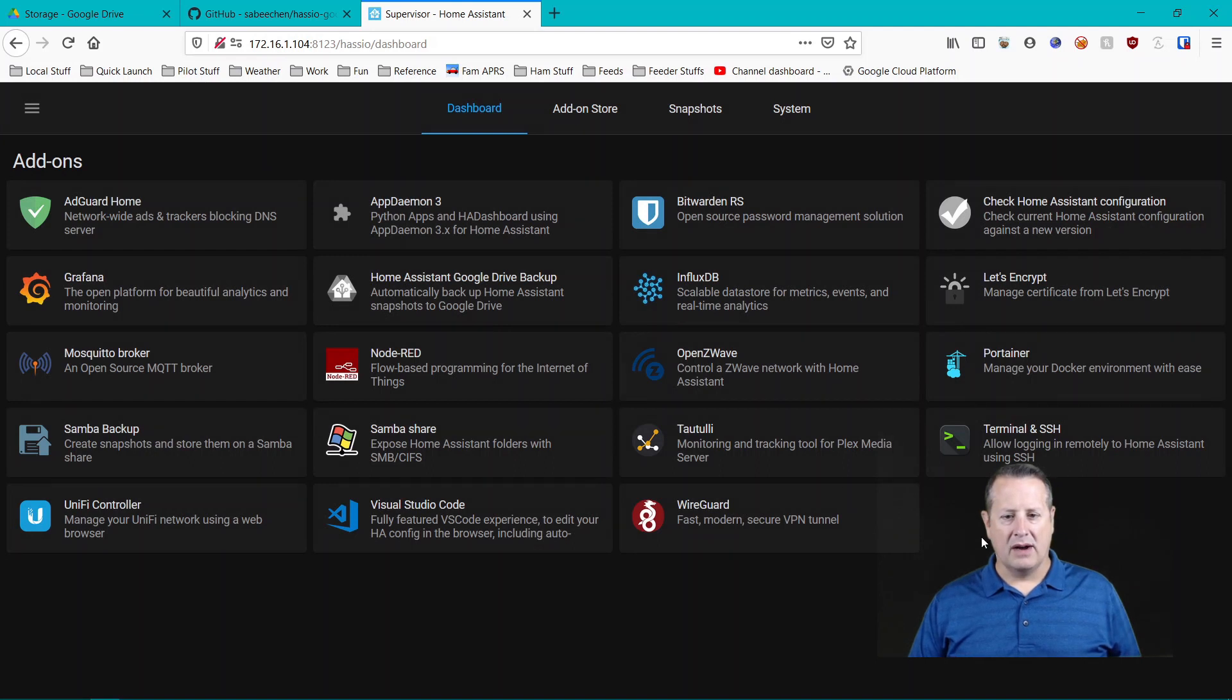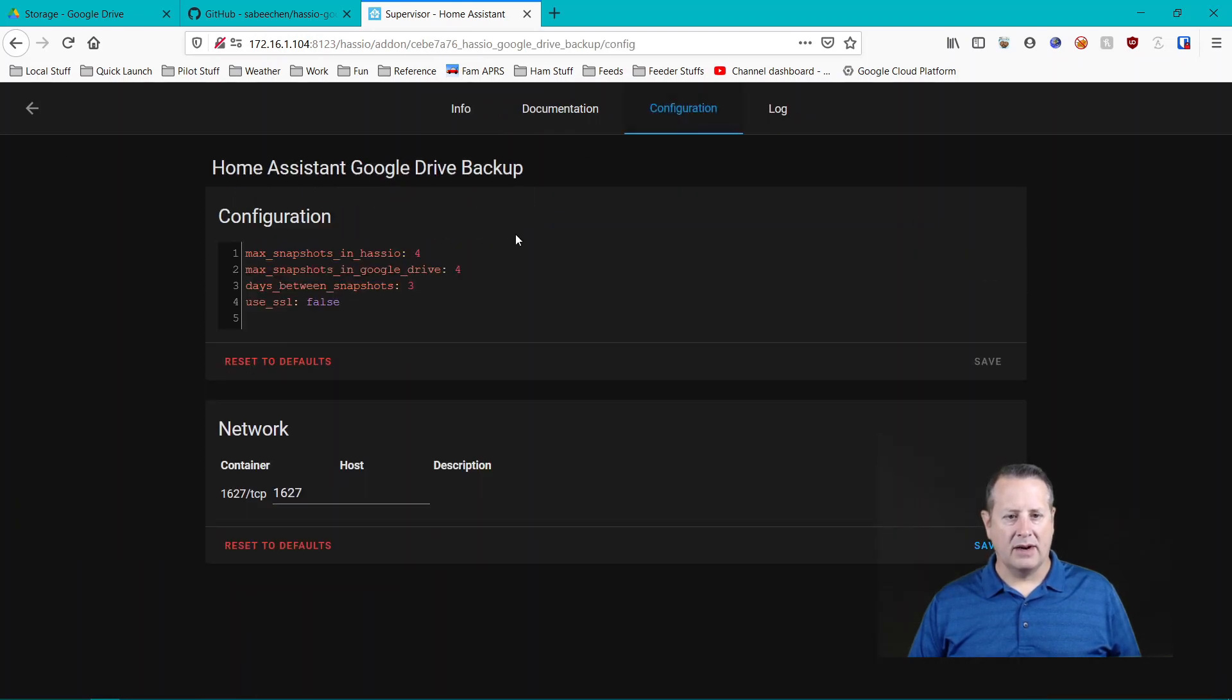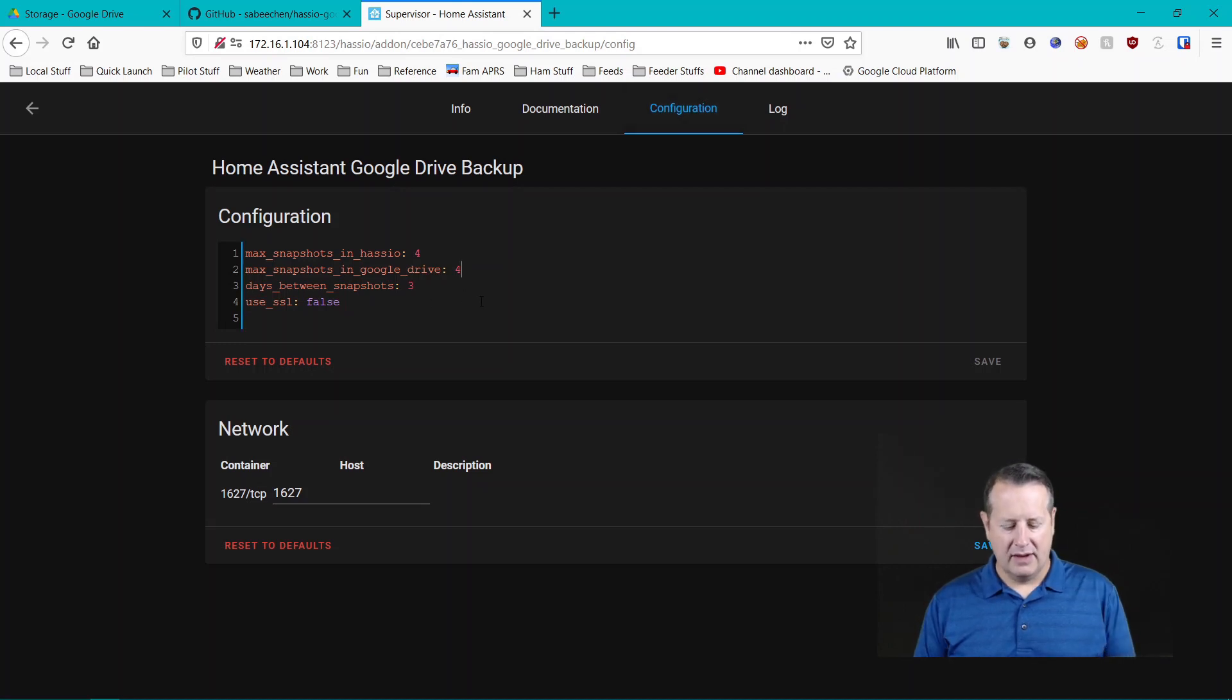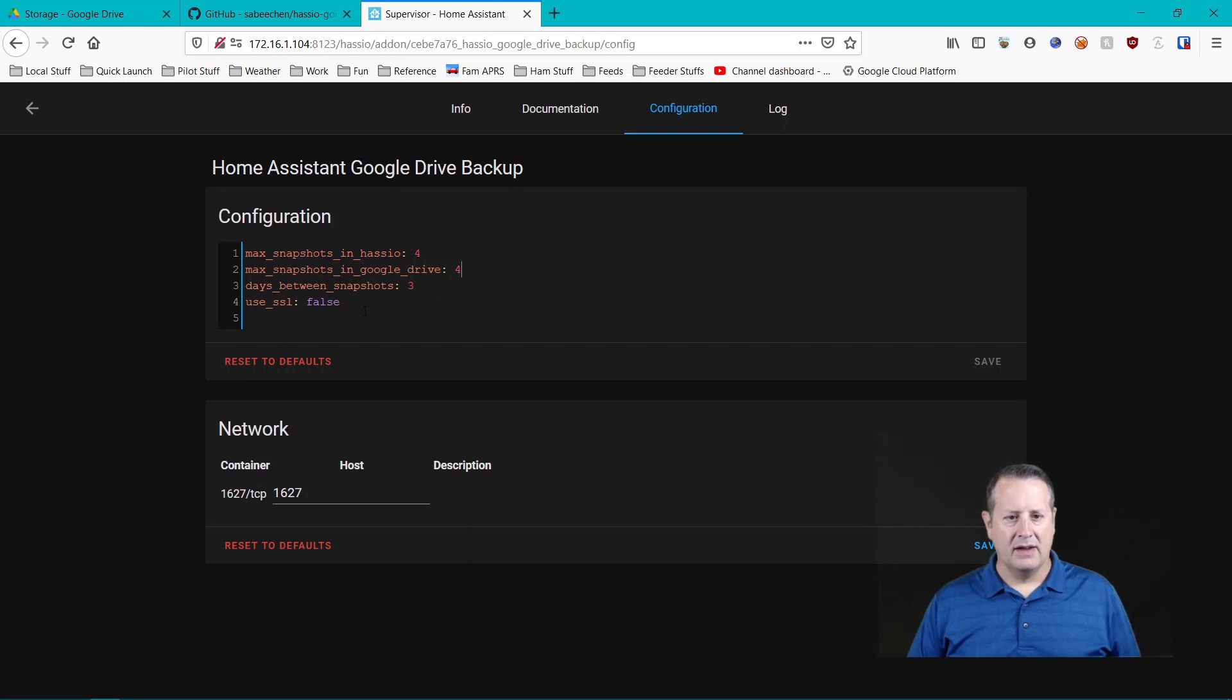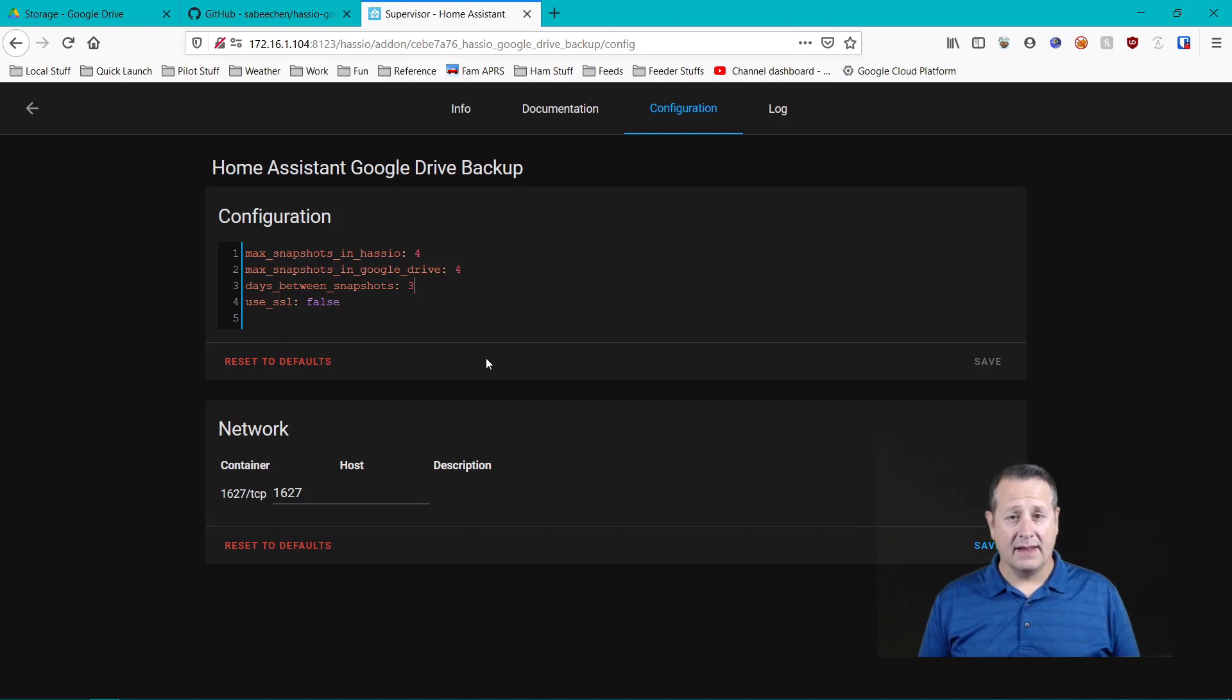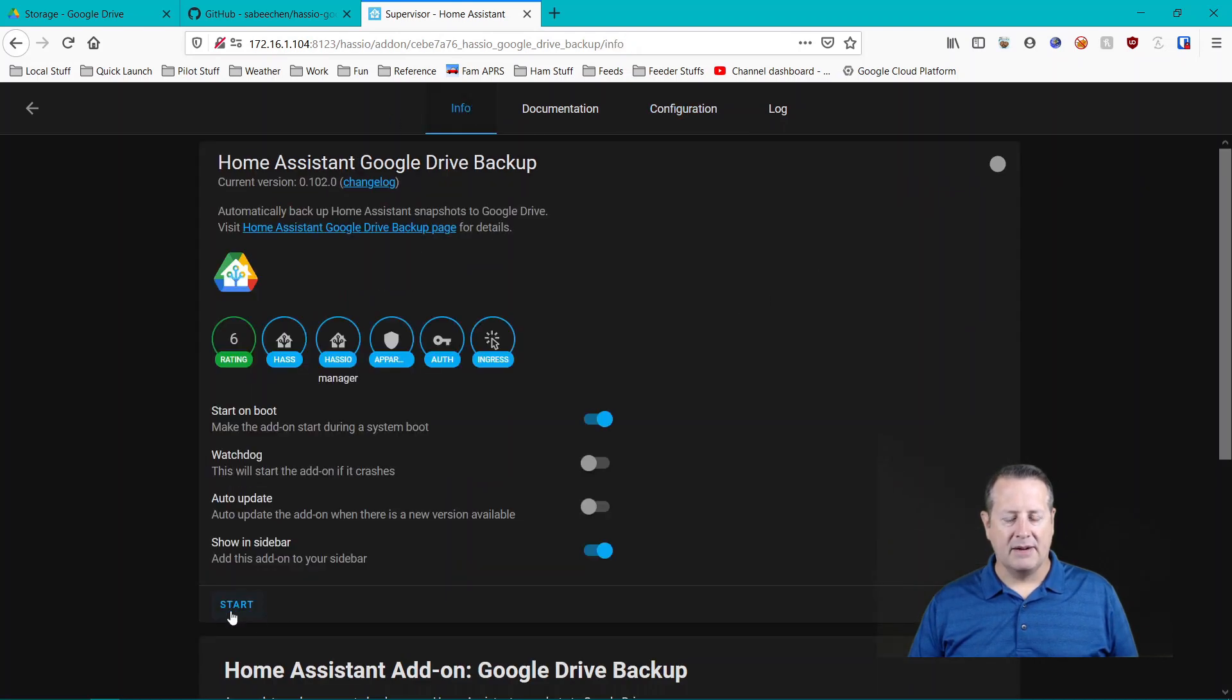All right. So let me go find it now in here. Here it is. All right. So before we start it, we have to configure it as well. And these are the things that you want to configure, max snapshots in Hasio, four. That's how many stay local, how many go into Google Drive. And for this, I would say probably four is fine. Days between snapshots. This is dependent on how much change you make. You may want to run this daily. You may want to run this every three days. And then I'm going to leave SSL false for now. And once I do all of that, I can start this up.